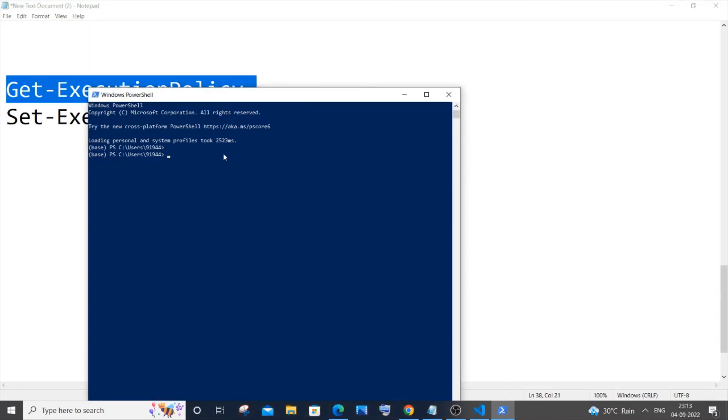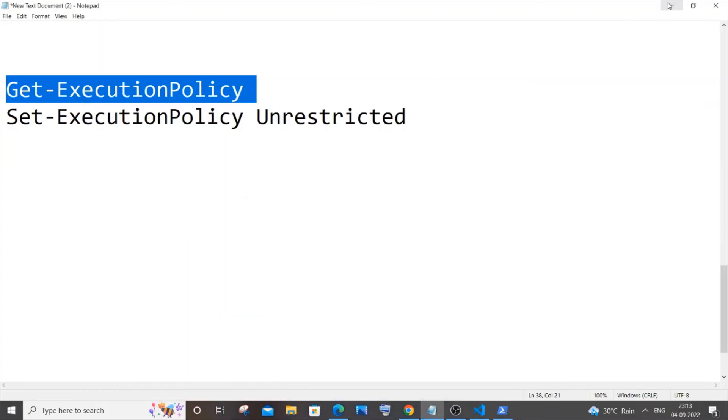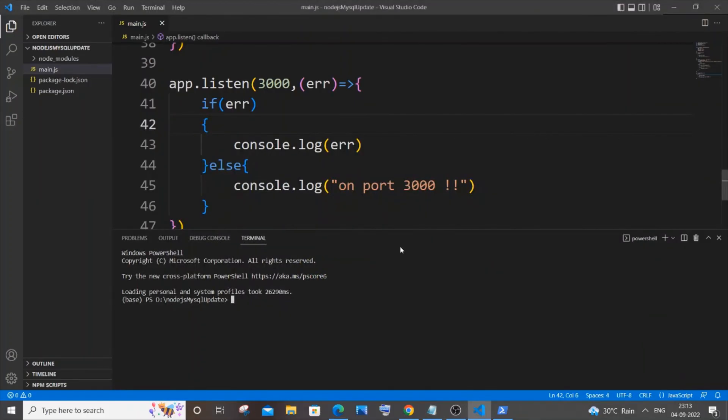If I copy this particular command again and go to my PowerShell and paste it, I'll be getting 'Unrestricted,' which means it has been successfully solved.